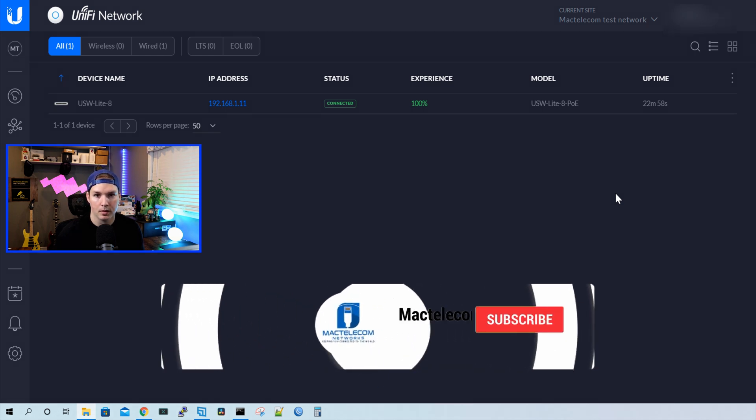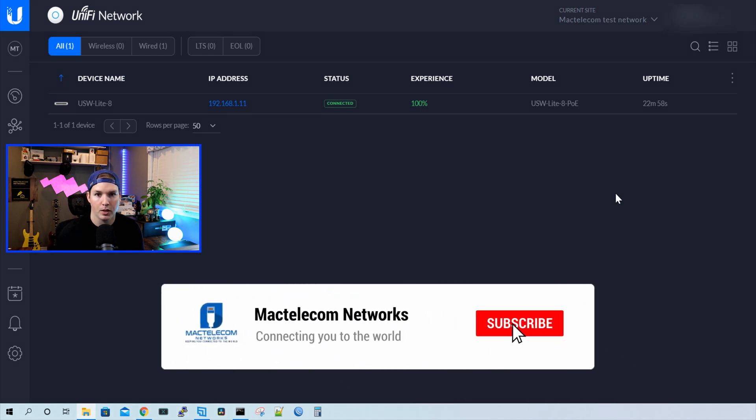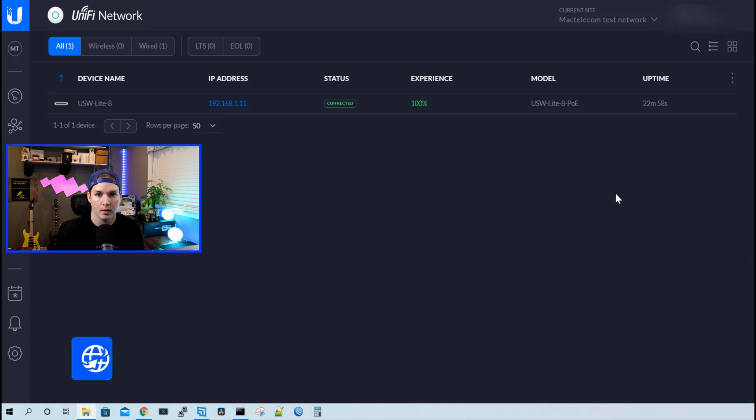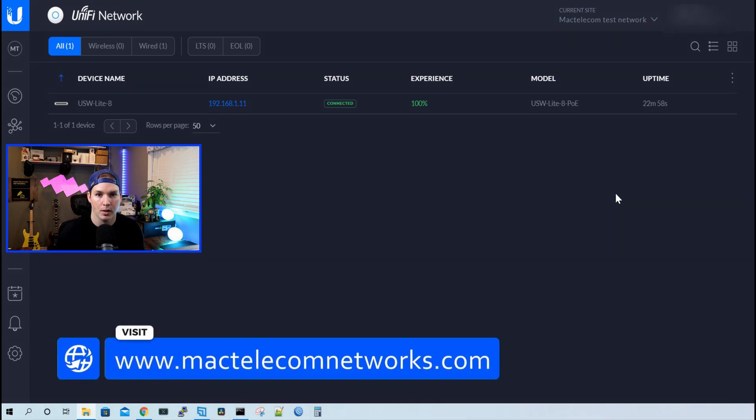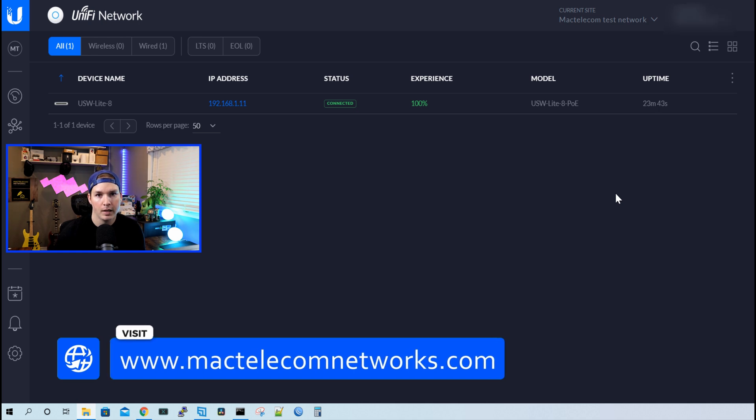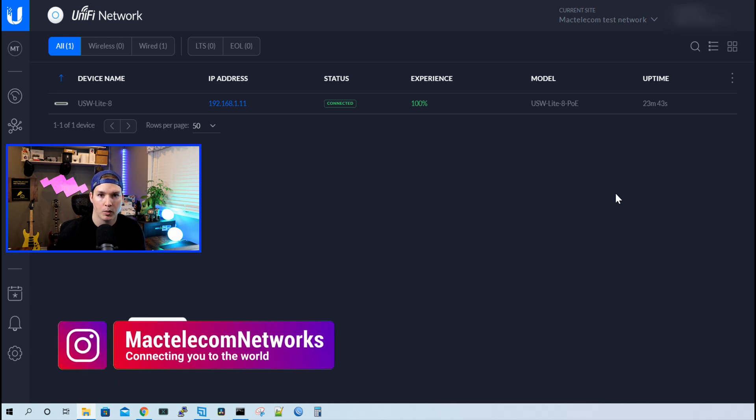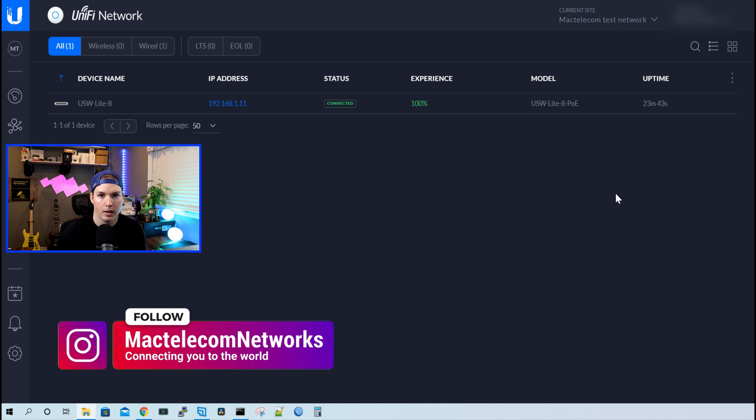If you're new here, please hit the subscribe button. Make sure to hit the bell icon. If you'd like to hire me for network consulting, visit www.mactelecomnetworks.com. You can find us on Instagram at MacTelecom Networks. And if you'd like to support the channel, we have an Amazon storefront and I'll put the link in the description below.